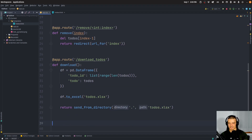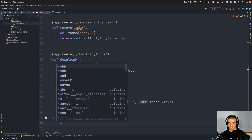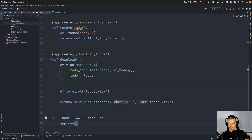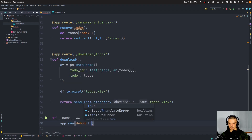Finally we have the standard if __name__ equals __main__ block, then we say app.run(debug=True).